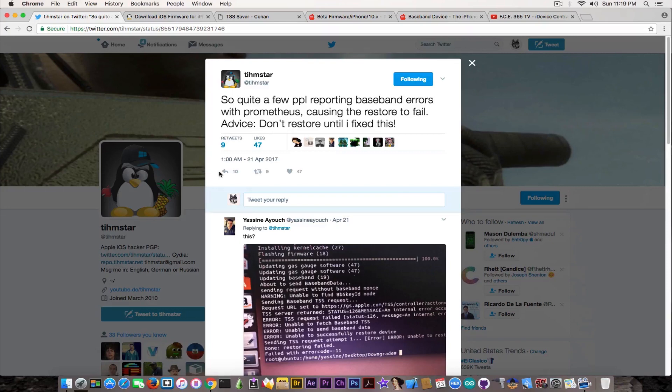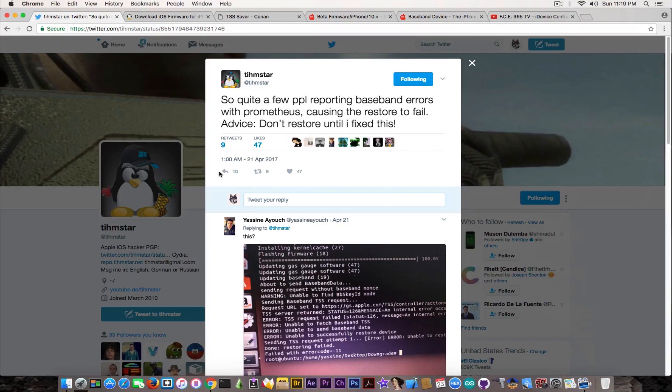What he is meaning here is that Prometheus is his tool that makes use of a bug in the TSS checking or restore mechanism that allows you to use a previously saved blob to downgrade to iOS 10.2 or 10.1.1 or even lower if you have the blobs.